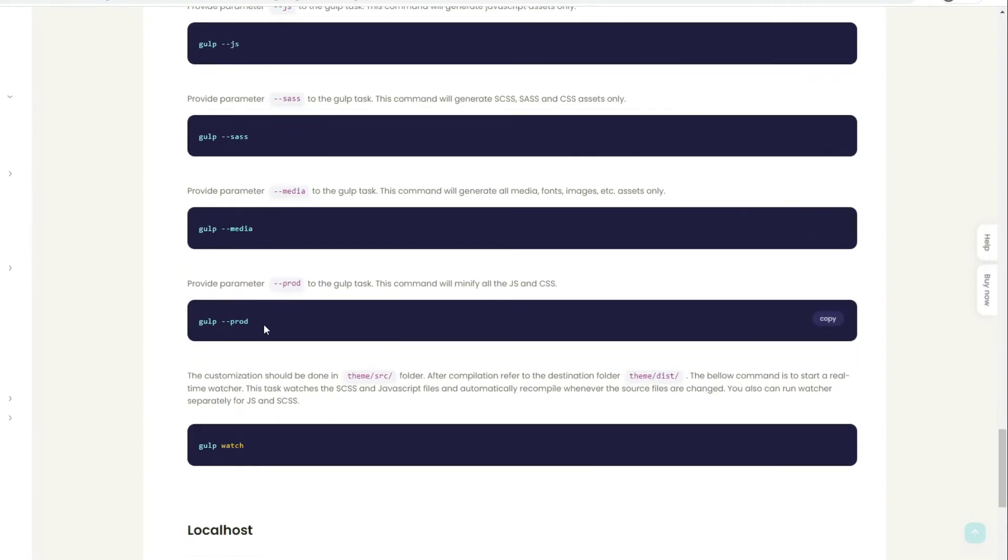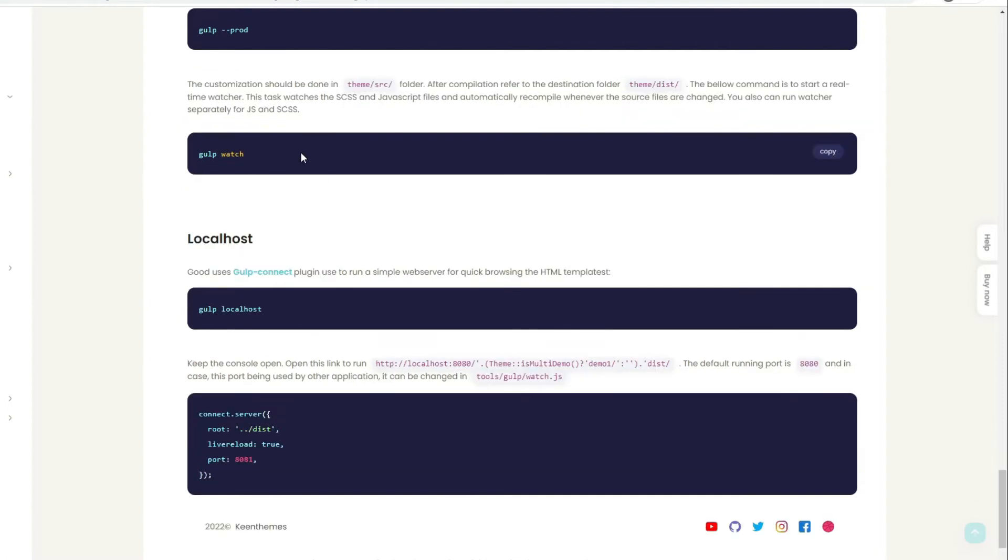If you want to release or create production-ready assets, put double dashes prod. What that does is minify all of your JS and CSS. You can also watch, so every time you make a change to JS or CSS it just recompiles your assets.